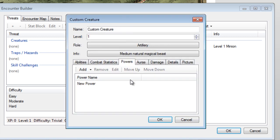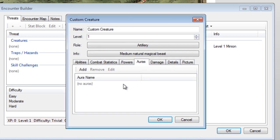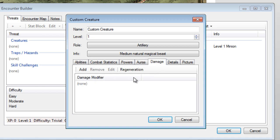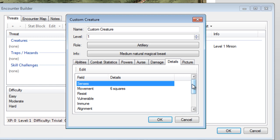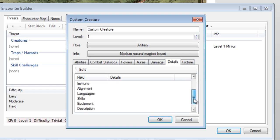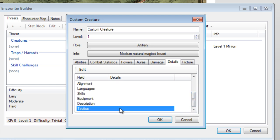The Auras and Damage tab are not applicable to these monsters, but Auras are for creatures that have a constant area effect around them, and the Damage tab lets you add things like Damage Resistance and Regeneration. The Details tab is where you fill in the smaller details about the monster, such as adding the Dark Vision that all Kobolds have. If you scroll down to the bottom, you can actually see a Tactics section, which is useful if you'd like to add tactics for a specific monster, such as listed in the Monster Manual.